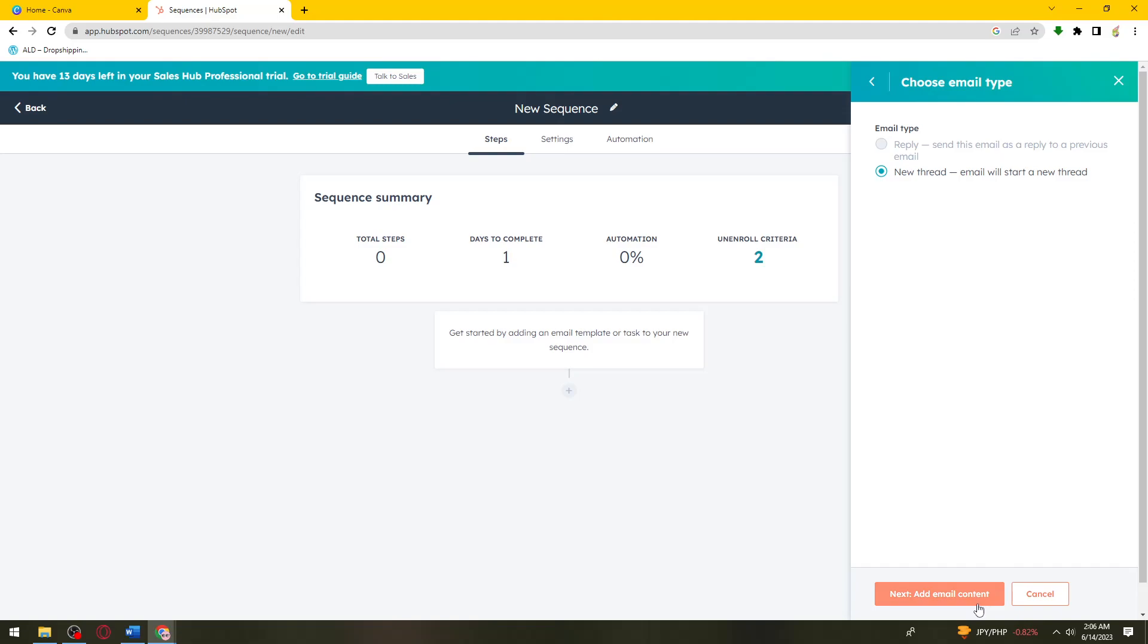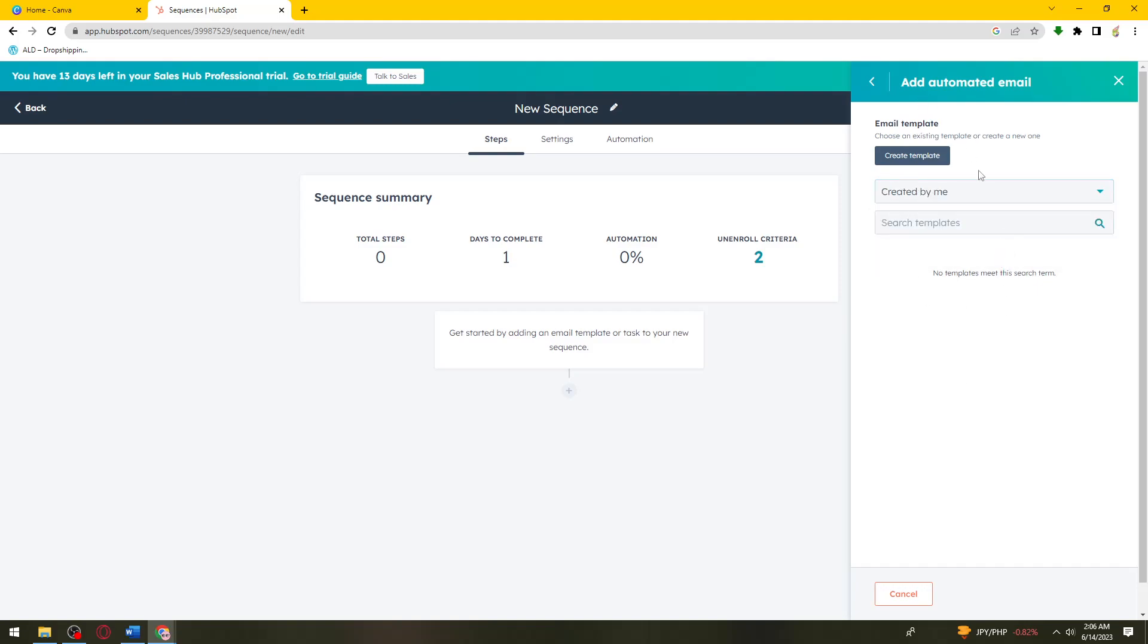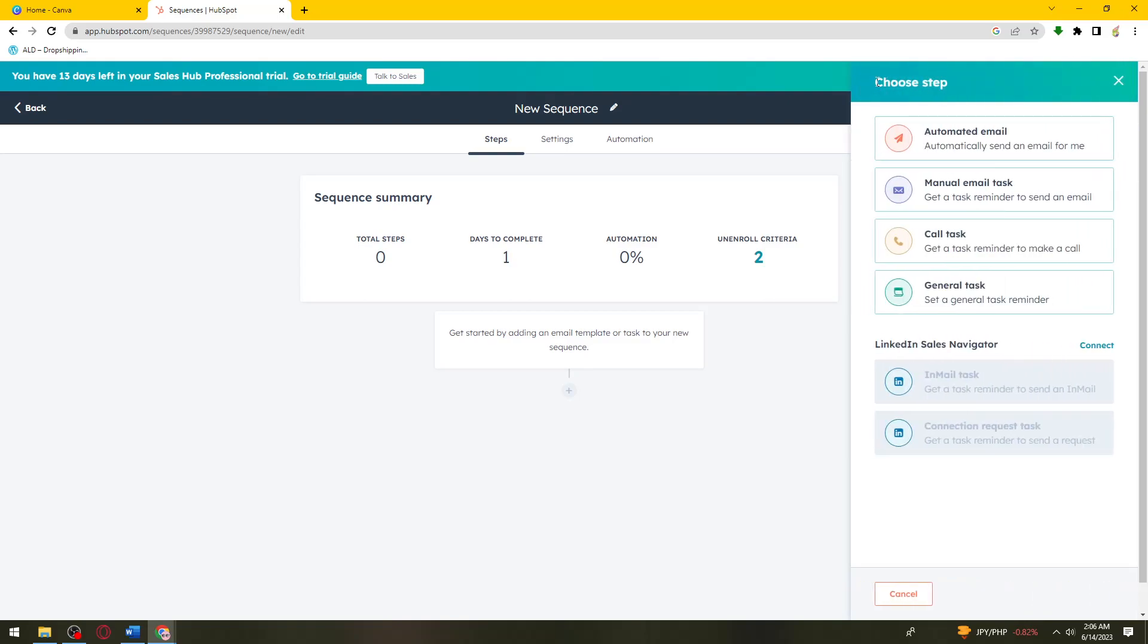Here you can add email content right here. You can search for templates and do that real quick. I don't have any automated emails, so you can use or choose manual email, task, or call task.